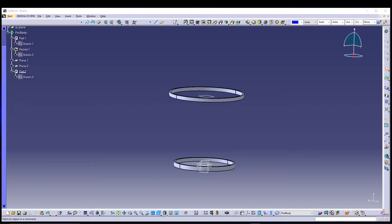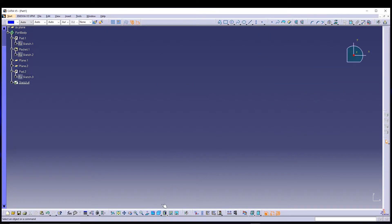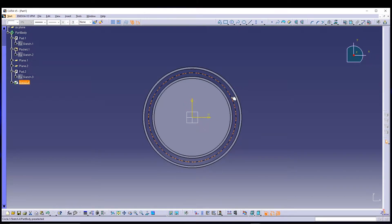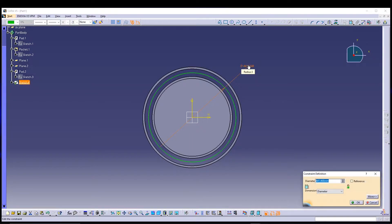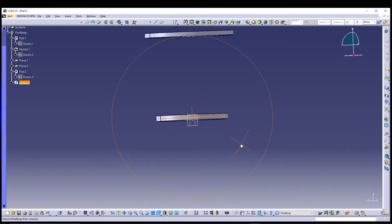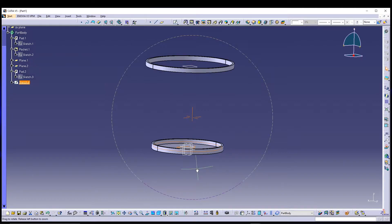In the middle we'll use helixes to create the mesh structure. For that, we'll go for another sketch. This time I will select Plane 1 and go for sketching. I'll draw a circle from the center and give it 390 mm diameter. Exit the sketch.